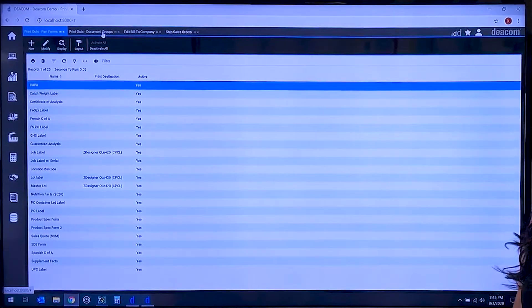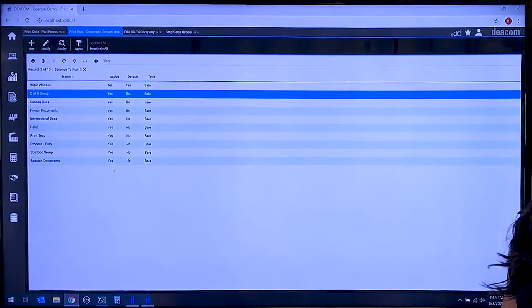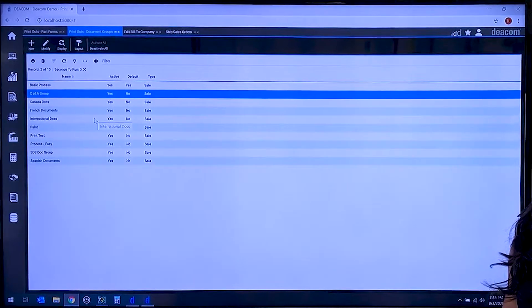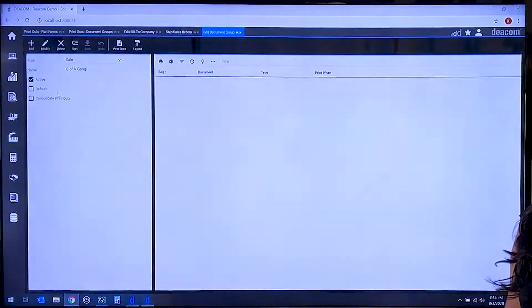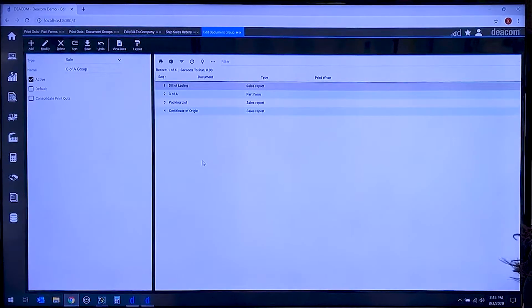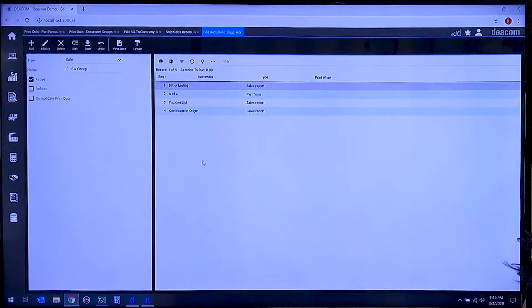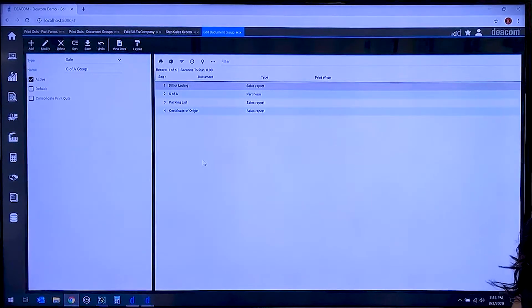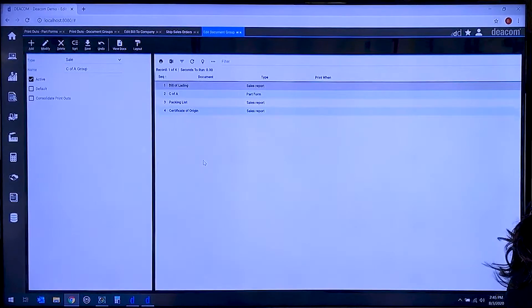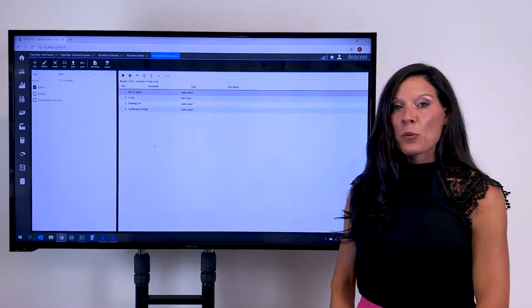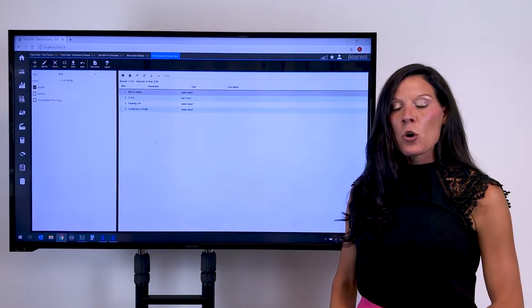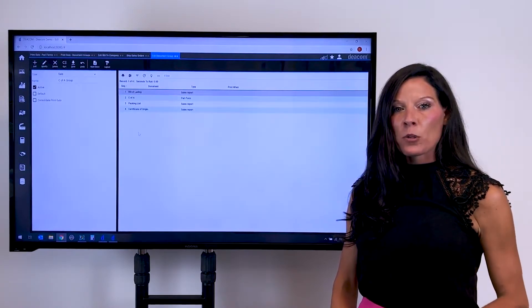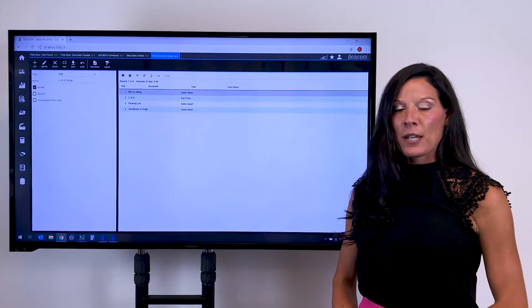Then we have what's called document groups, and document groups is identifying based on the document group type what documents and templates of those documents are going to get generated at the time of shipment. So when we take a look at this particular document group, we're identifying that we need a bill of lading, a certificate of analysis, a packing list, and a certificate of origin. And again, we don't want to have to ever manually create these documents or remember what documents are required to be generated when we're shipping to a specific location.